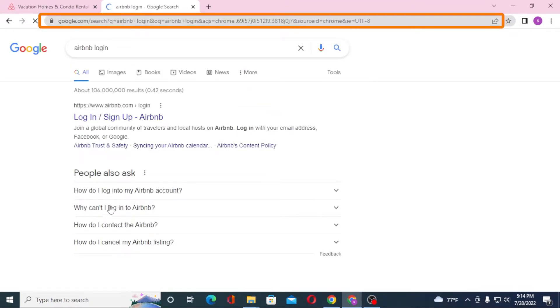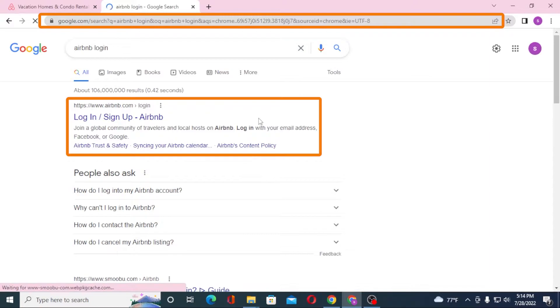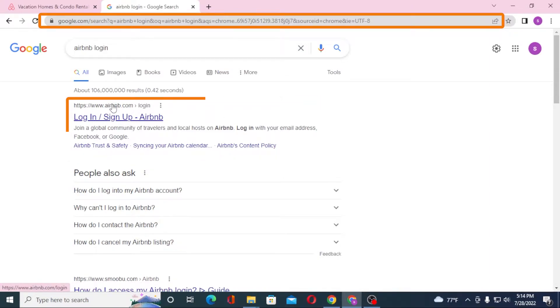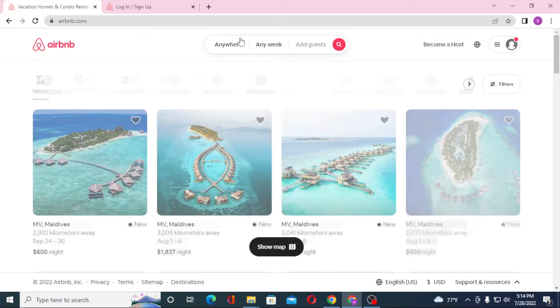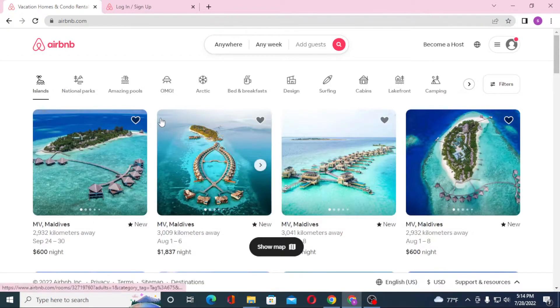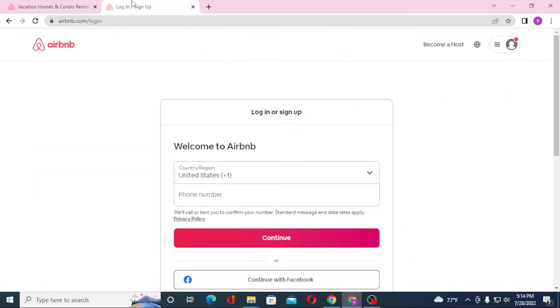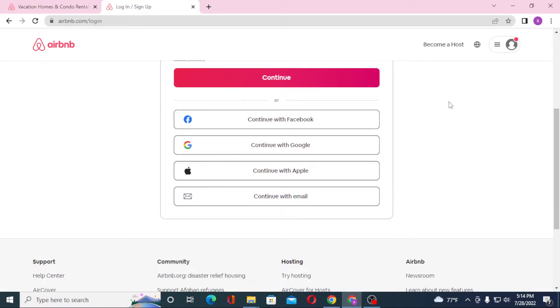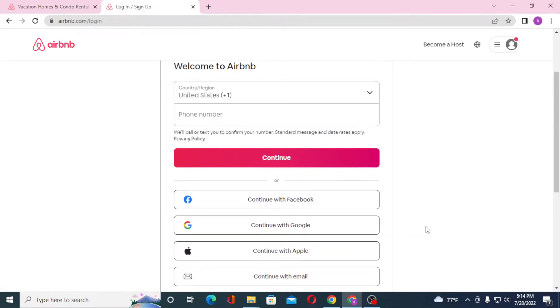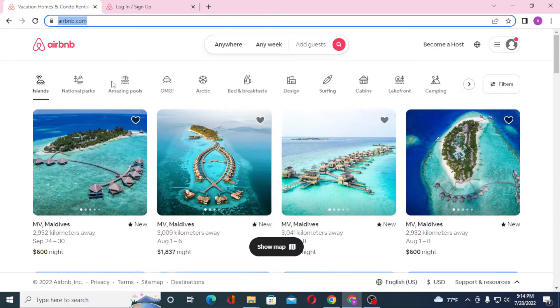You can see the login sign-up page of Airbnb over here. Click on the first result from Google. On the first tab we are on the home page of Airbnb, whereas on the second tab we are on the direct login page of Airbnb because we were redirected here from Google itself.